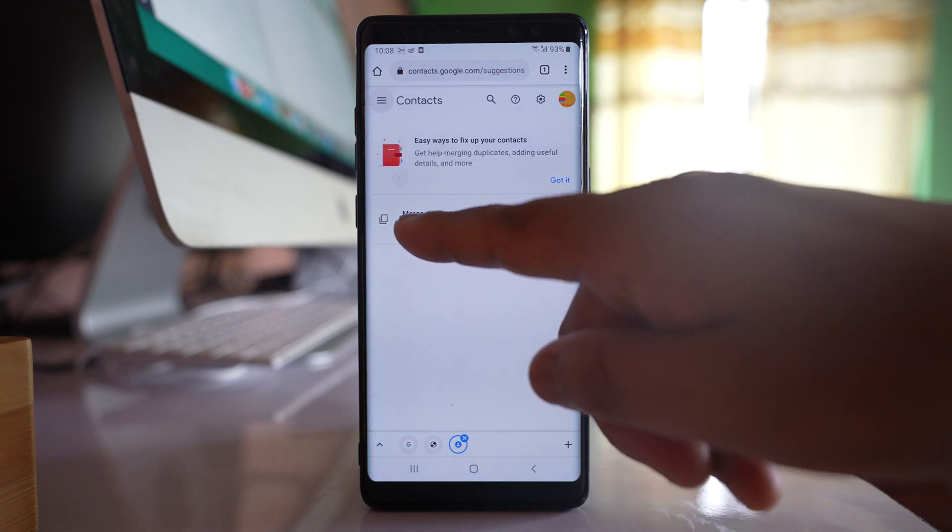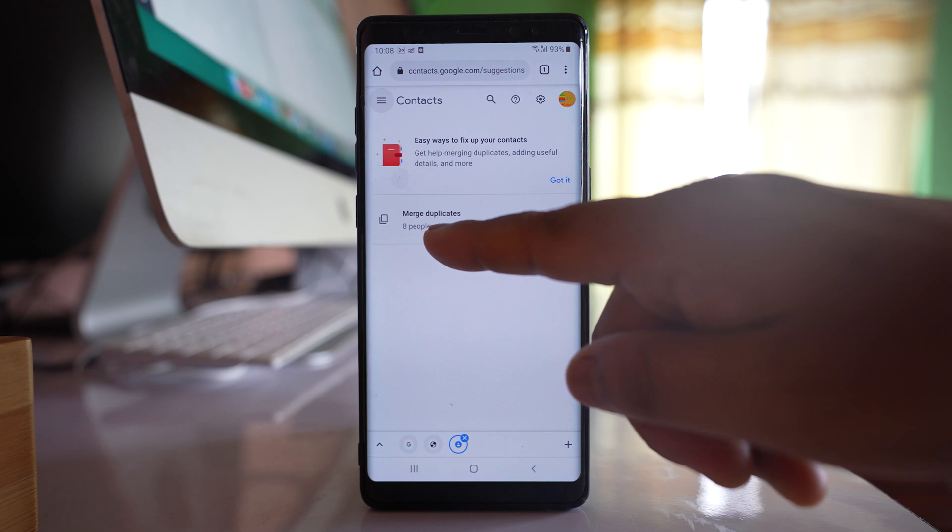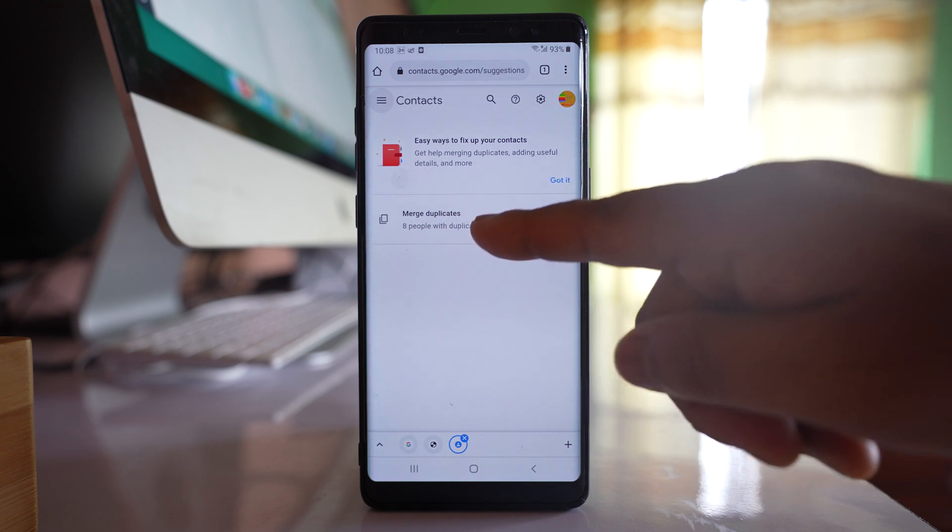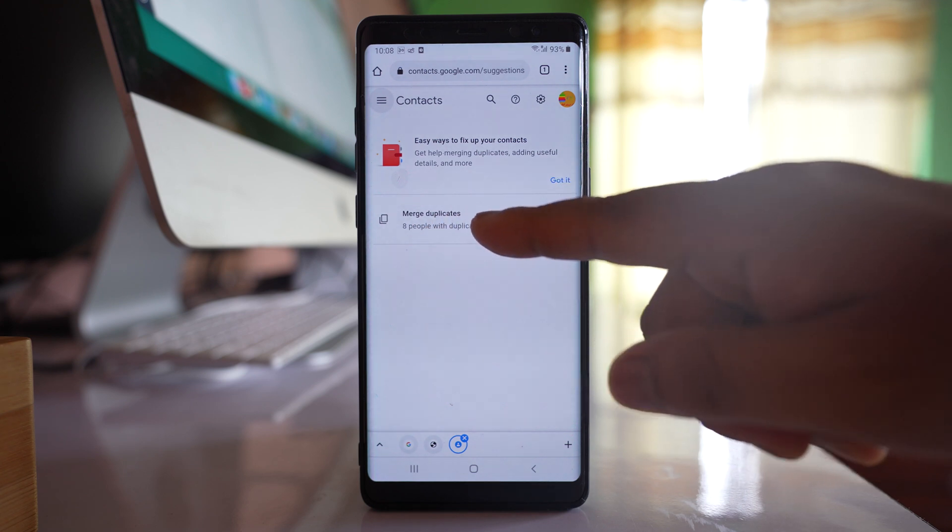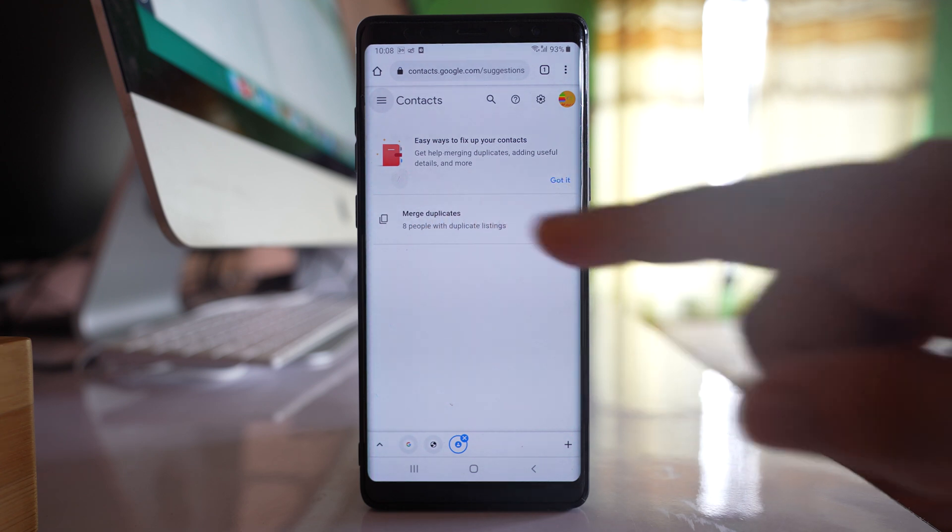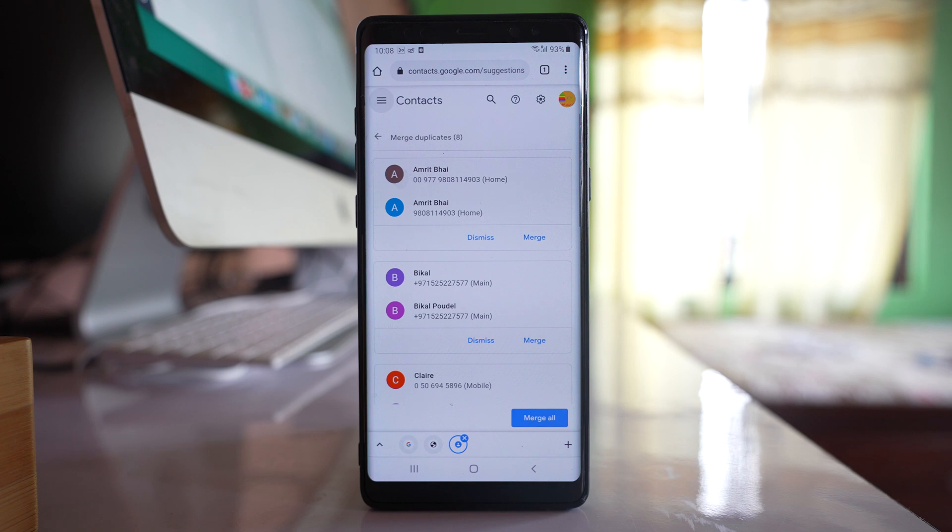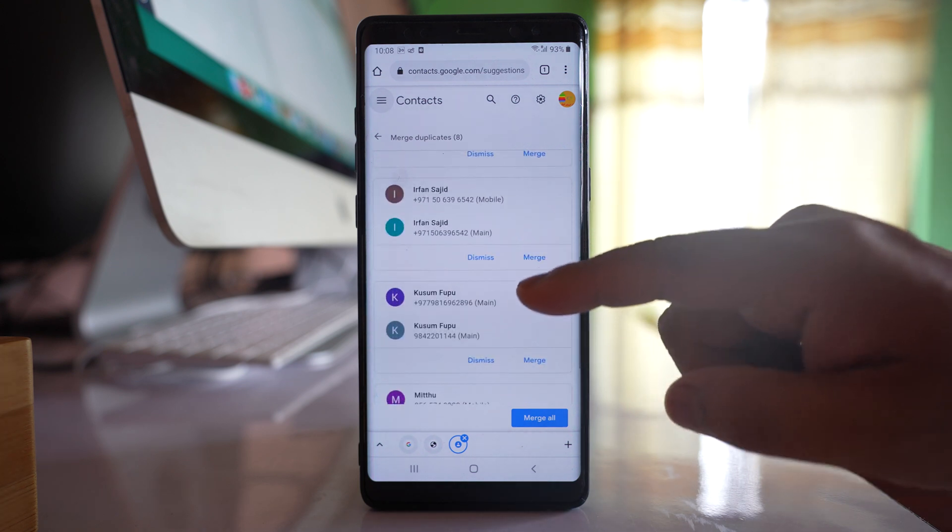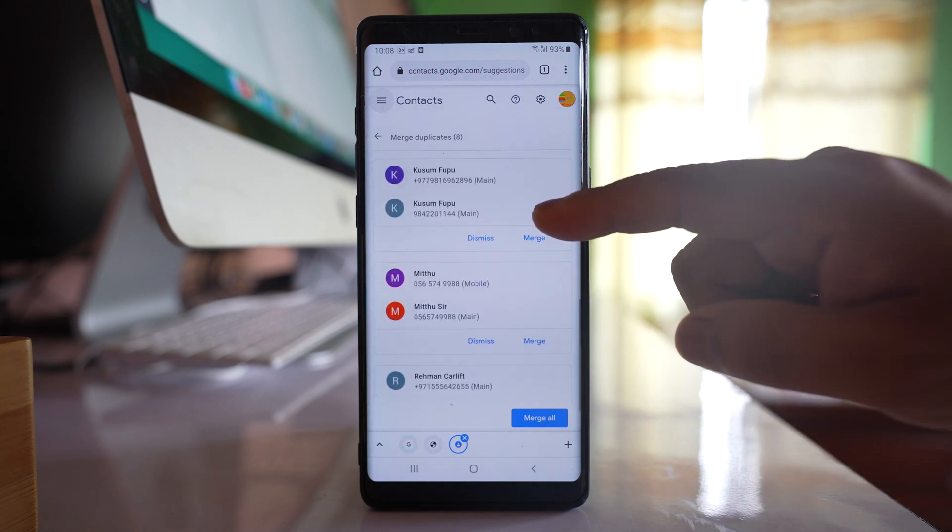I can see here there are eight contacts with duplicate names. I can tap on it. All of the contacts here are duplicate.